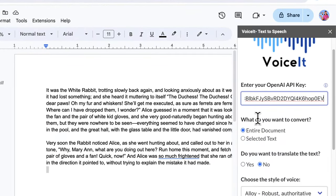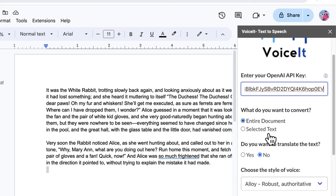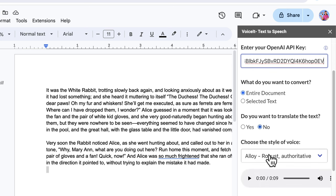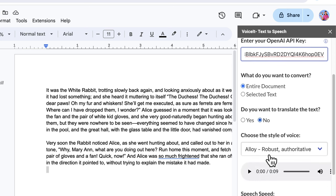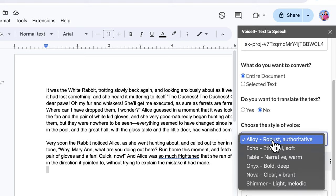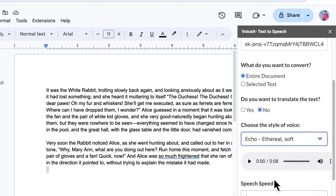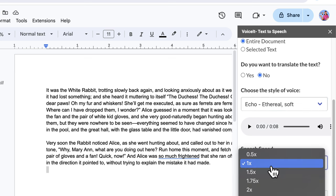Next, you want to decide if you want to convert the entire document or just a selected text. For now, we'll convert the entire document and choose not to translate the text. You can choose from six different styles of voice to match your preference, and then also select your speed.